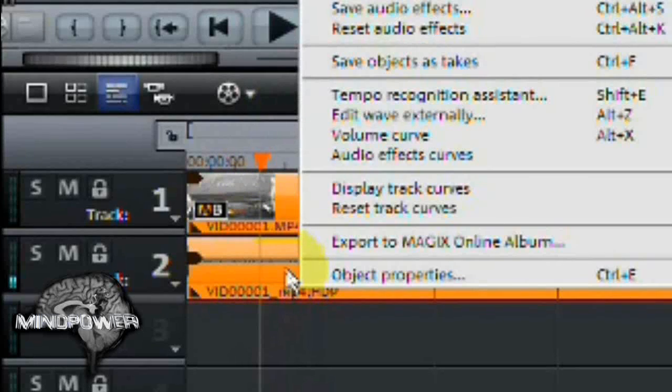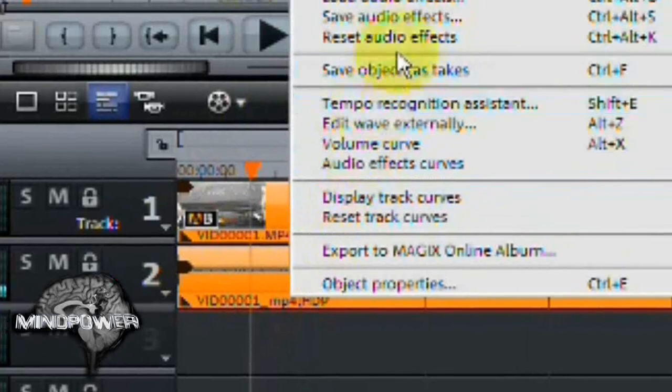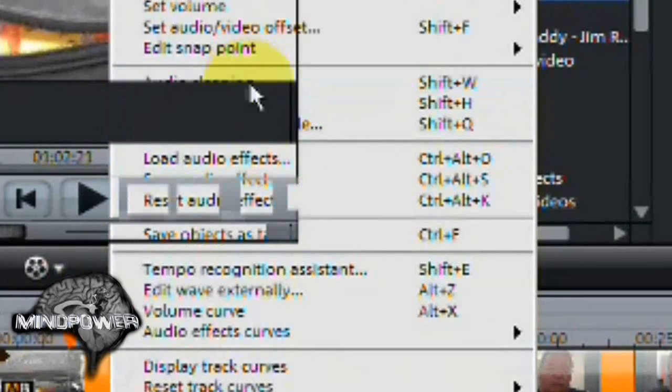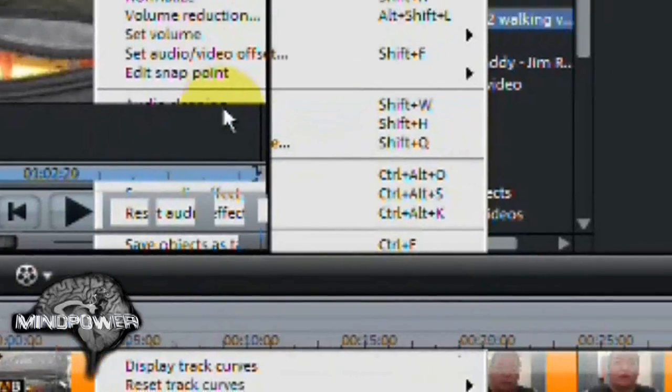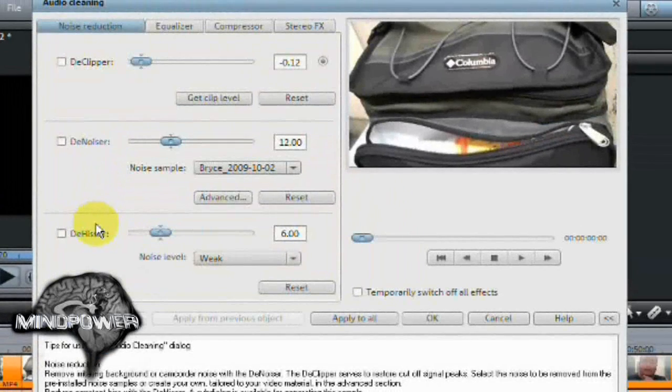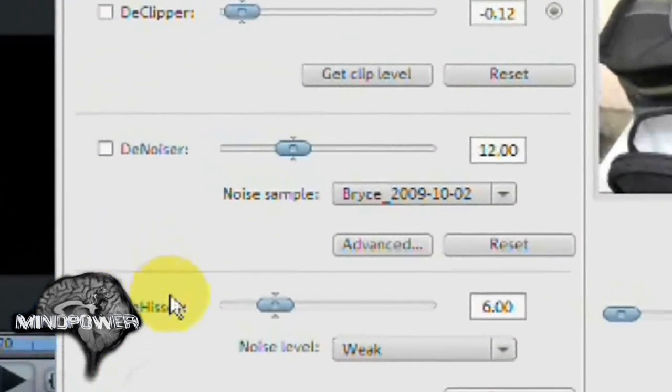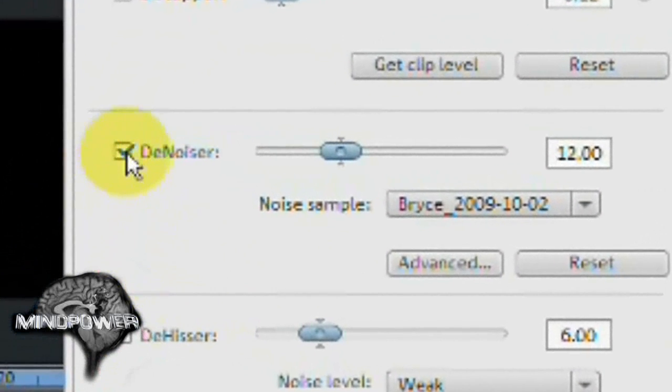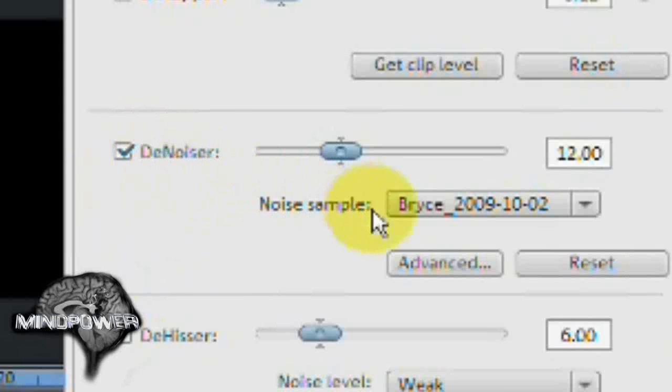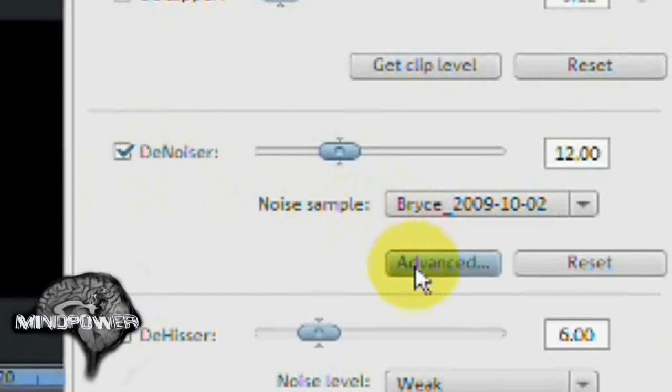Right click on the audio track and select audio cleaning. From here, you want to go to the denoiser. Check that box and then go to advanced.